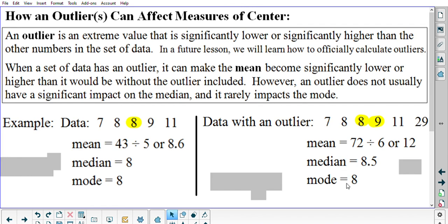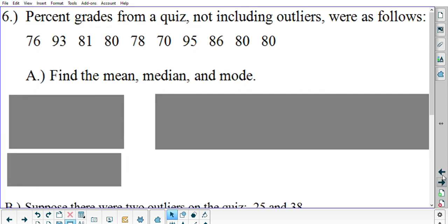So this is what this page of guided notes is trying to present to you: how an outlier — a number that's significantly higher or significantly lower than the rest of the data — can impact the mean, but not normally impact the median much or the mode much. This is an important idea in statistics.